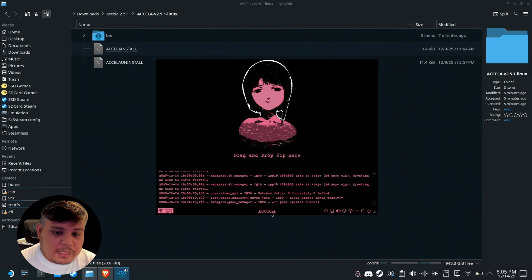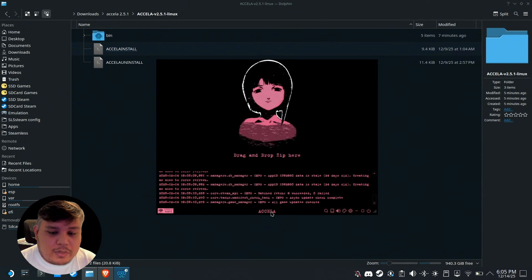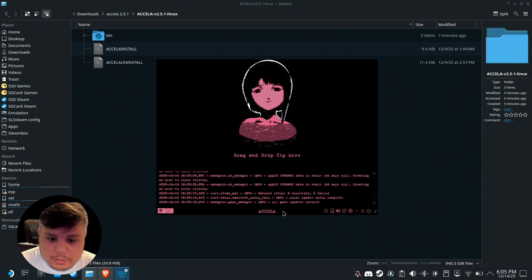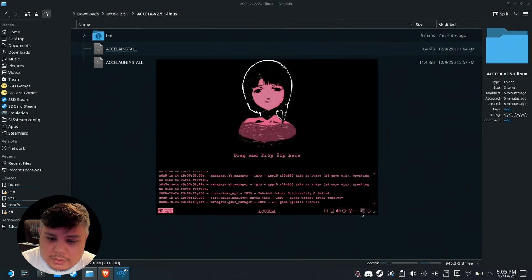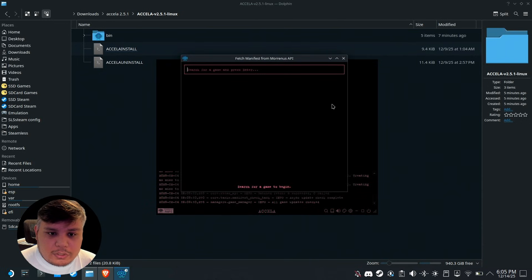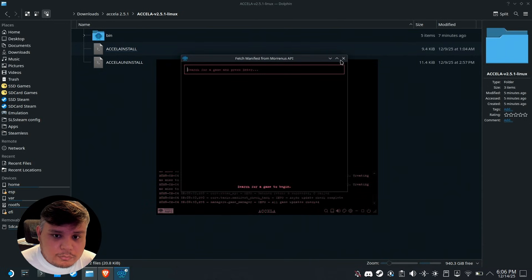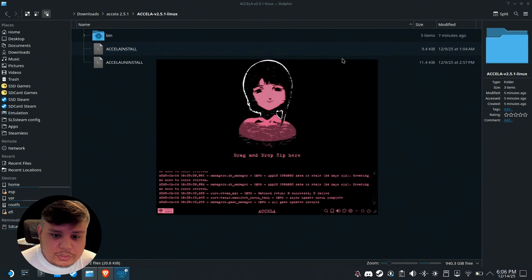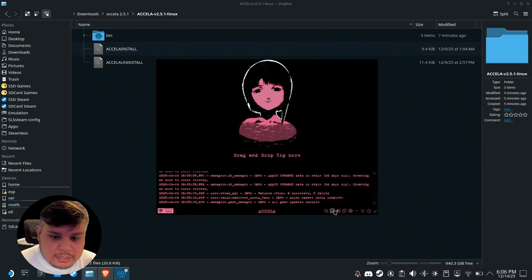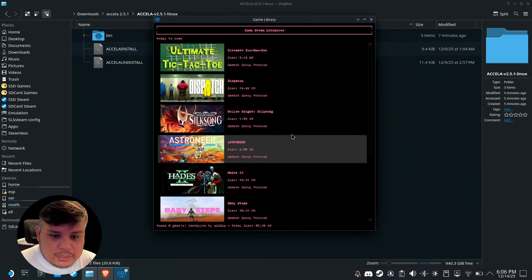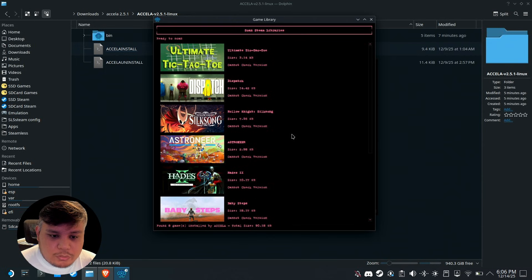Let's have a tour in Axela. On the bottom you'll see the buttons: the search button where you're going to search the game that you want to download, and the game library where you could see all the games that you have currently installed via Axela.